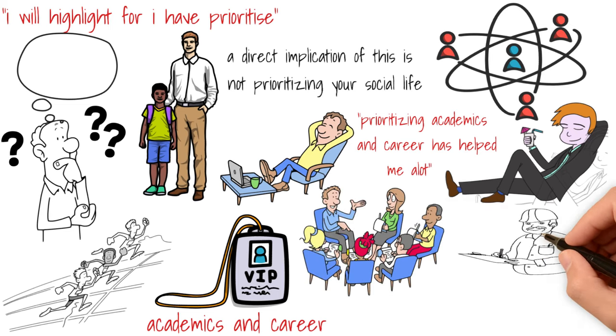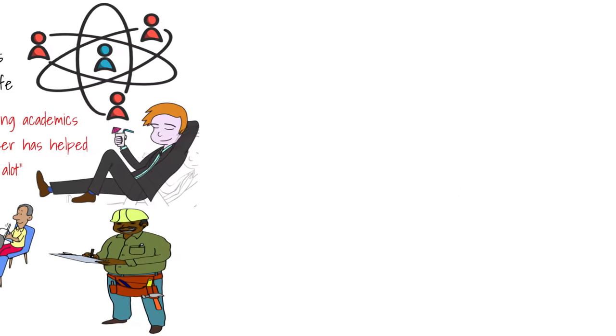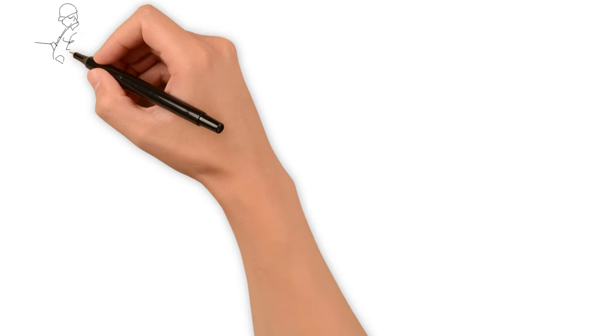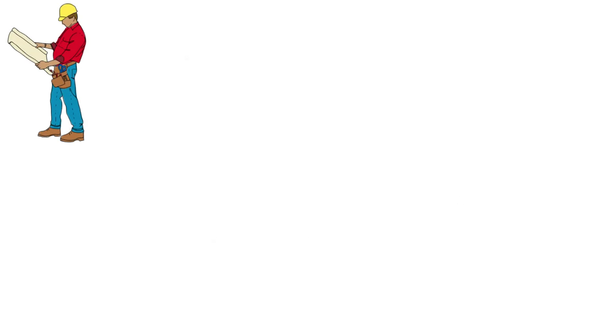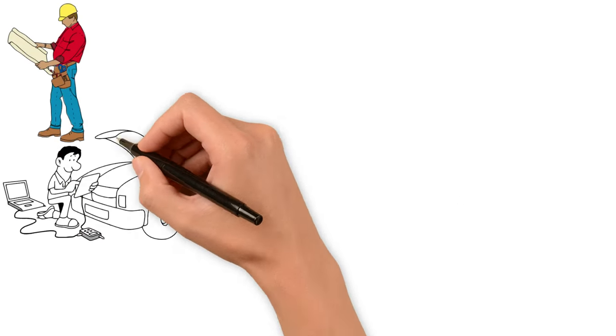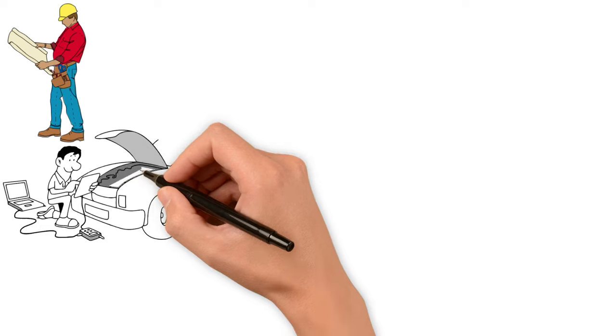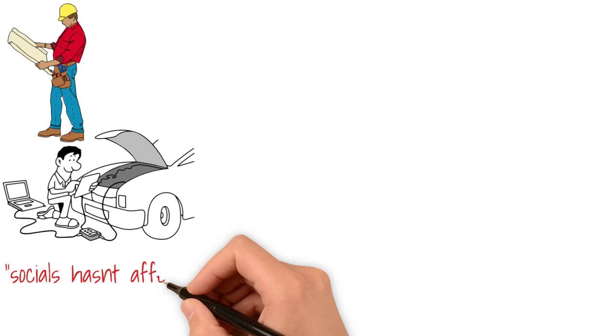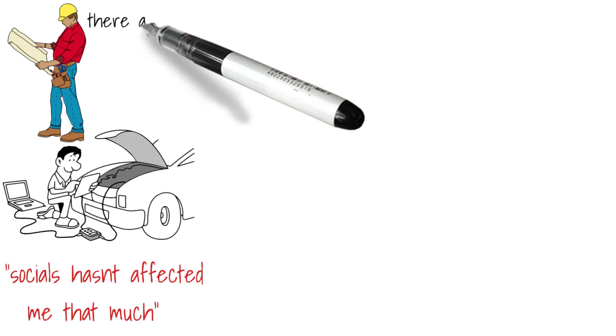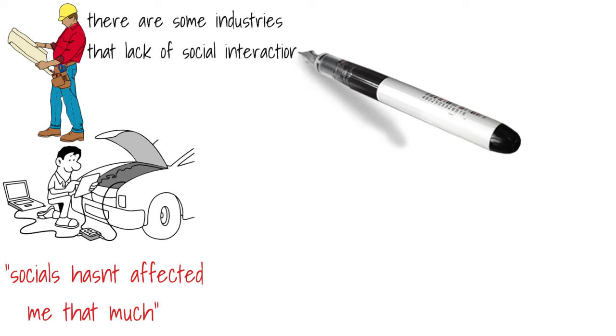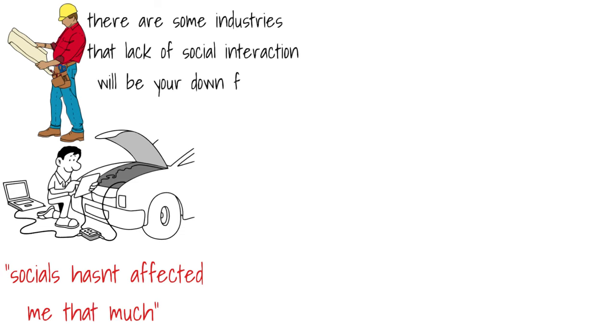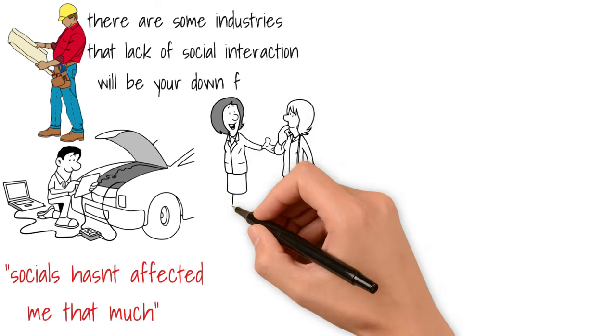I do realize that social is really important, but given that I'm an engineer and most of my work does not involve social interactions, whether or not you succeed in this industry is highly dependent on your capabilities as an engineer. Social hasn't affected me that much, but there are some industries where a lack of social interaction will be your downfall.